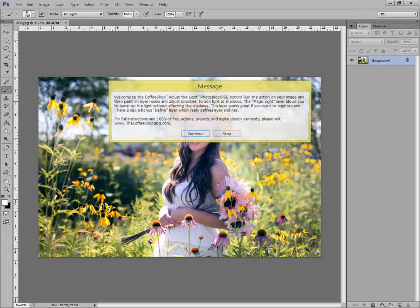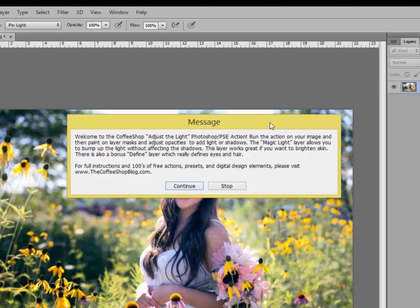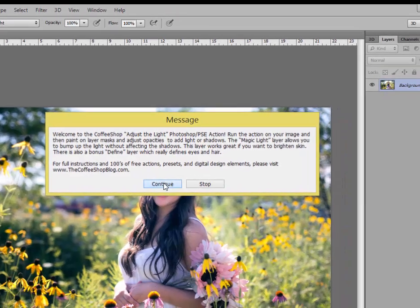I'm going to click on that and you'll get this message — this is from Rita, and it actually gives you some instruction here. So go ahead and read this, and when you're done, just click Continue.